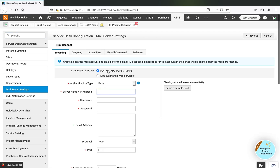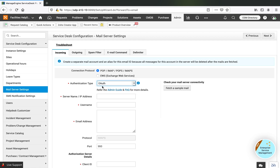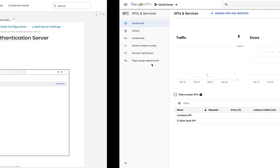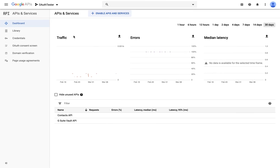In Service Desk Plus, under mail server settings, we have POP, IMAP, and other protocols along with Exchange Web Service, and the authentication type varies between basic and OAuth. Switching to OAuth gives access to the admin guide, FAQ, and details specific to OAuth for Azure AD or G Suite. For G Suite, you need to log into console.developers.google.com and you are directed to Google's API configuration page.